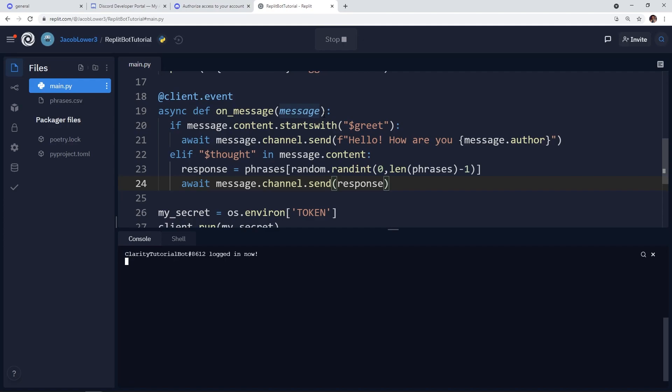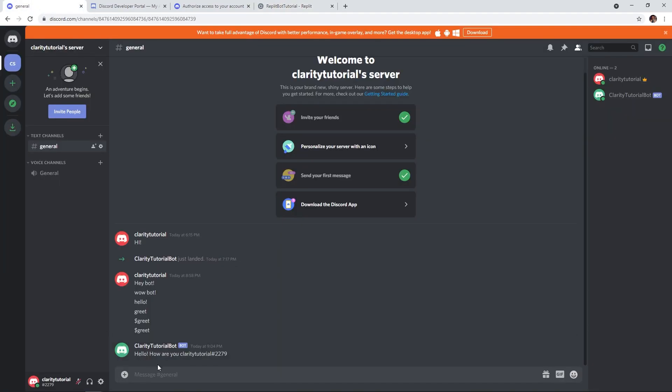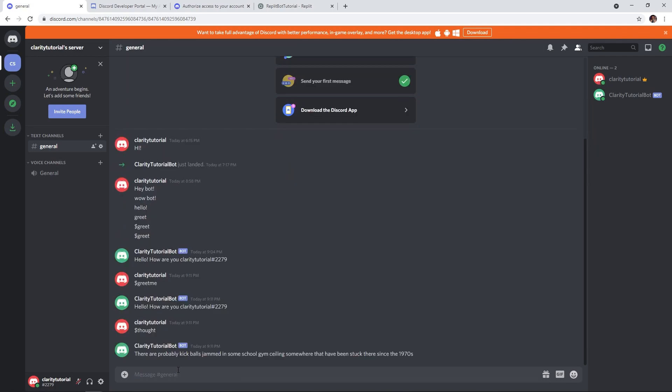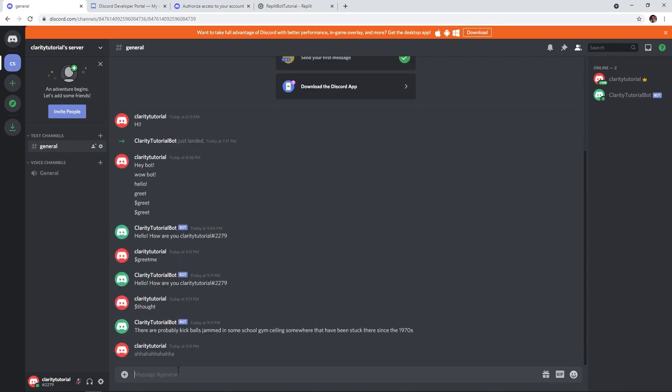So if we run this code again, you'll see hopefully we have no errors. We don't now let's go back to our server. And from here we can do dollar sign greet me. And of course, this still works because it still starts with dollar sign greet. And then we can do dollar sign thought. And as you can see, it spits out a random shower thought. There are probably kick balls jammed in some school gym ceiling somewhere that have been stuck there since 1970. Perfect. And that's as simple as that. We have our working discord bot that's up and running.